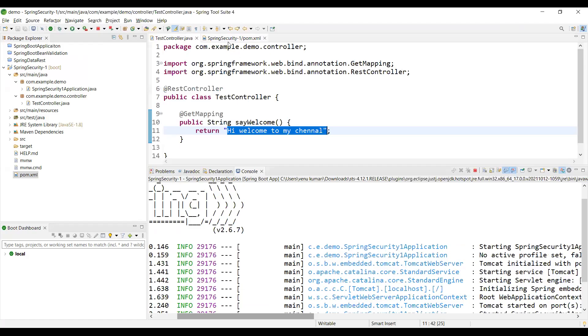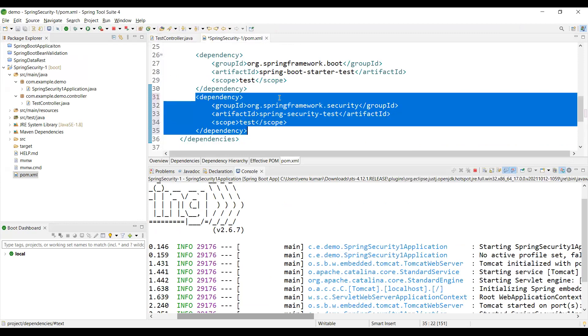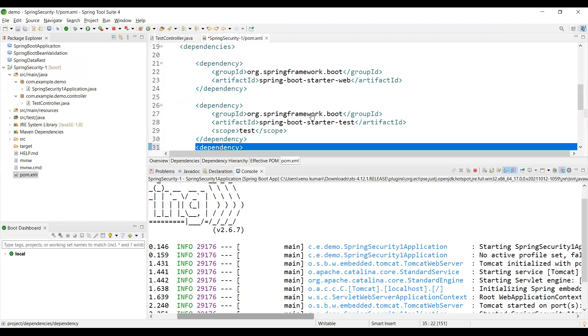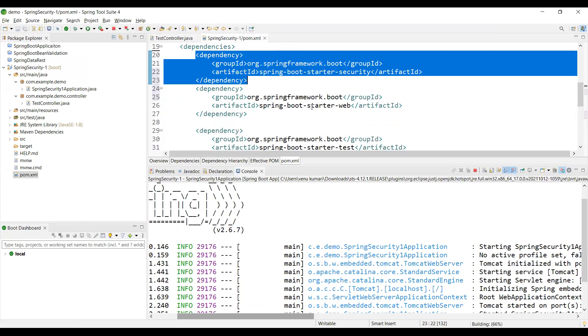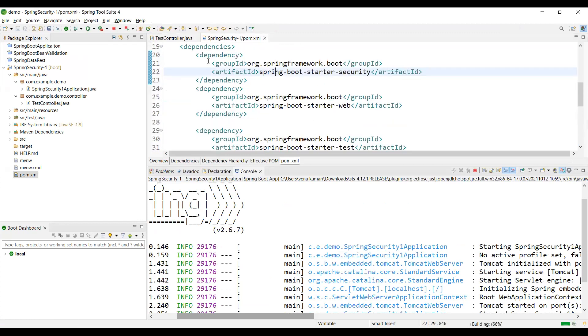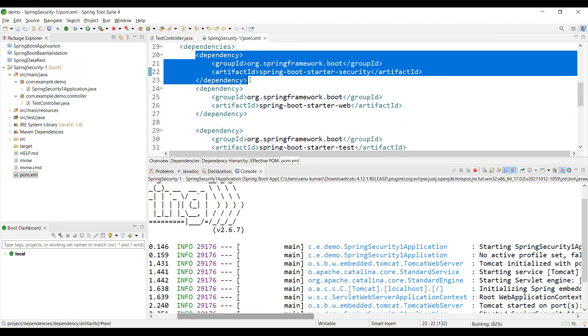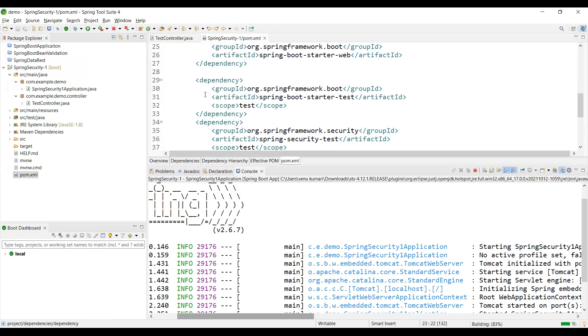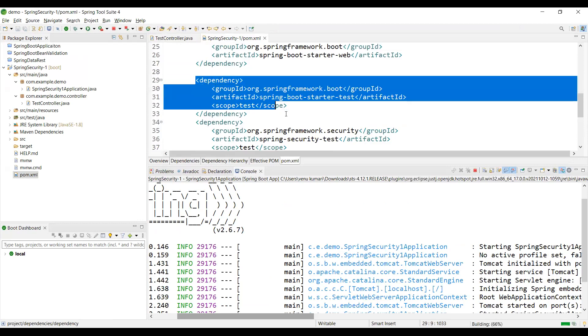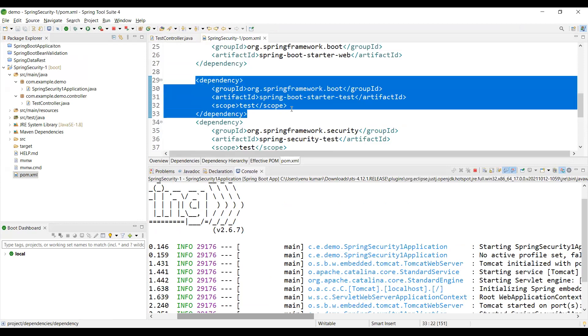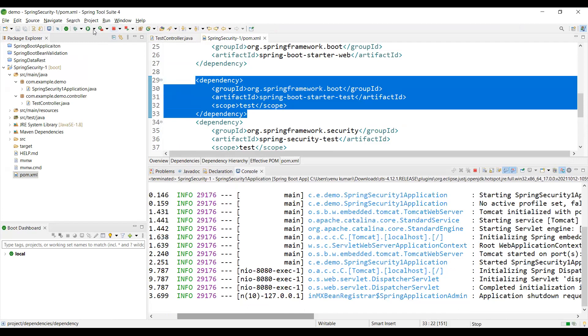Let me go back and add the two dependencies - the security dependency and the security test cases dependency. Stop the application and start again.